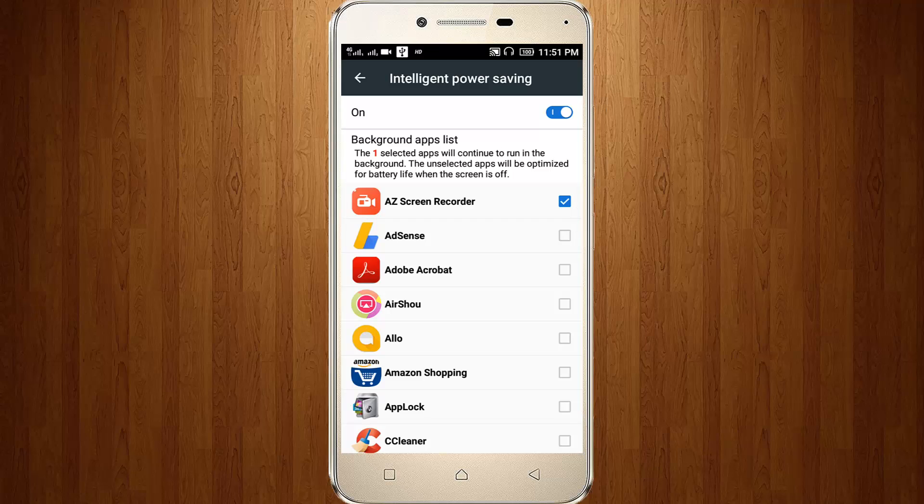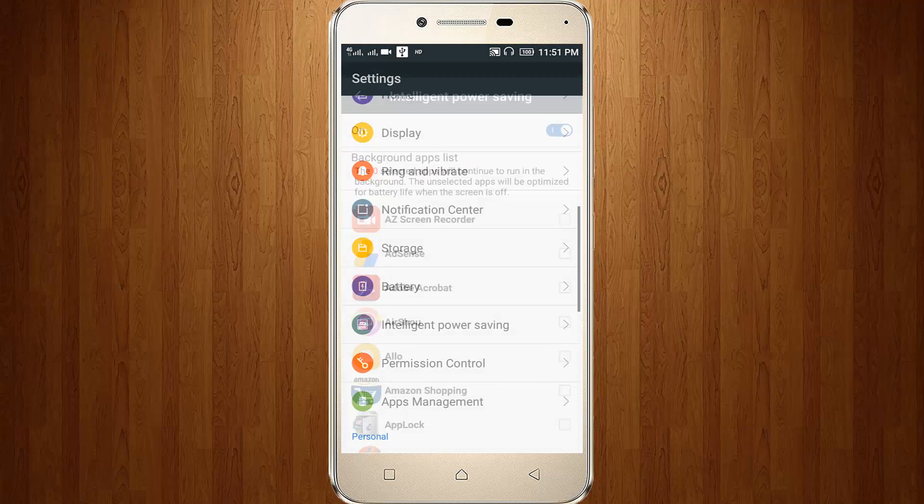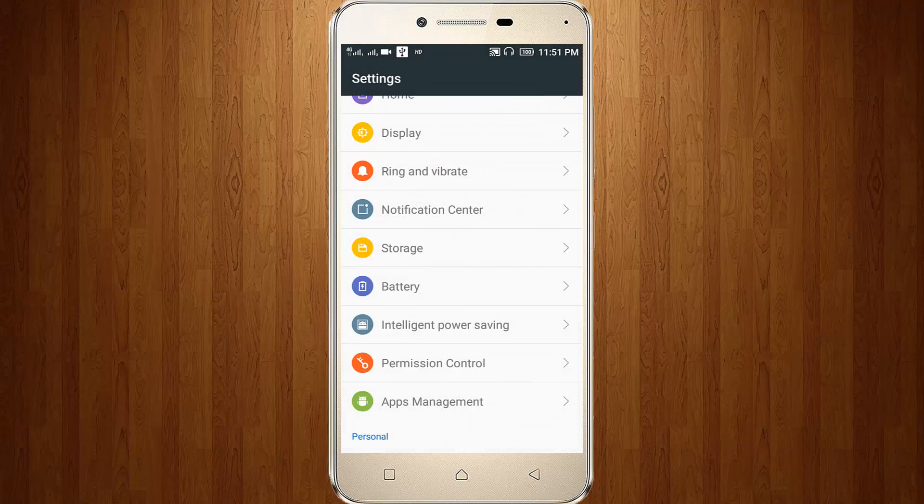Here you can untick the AZ Screen Recorder, then go to Apps or Apps Management.